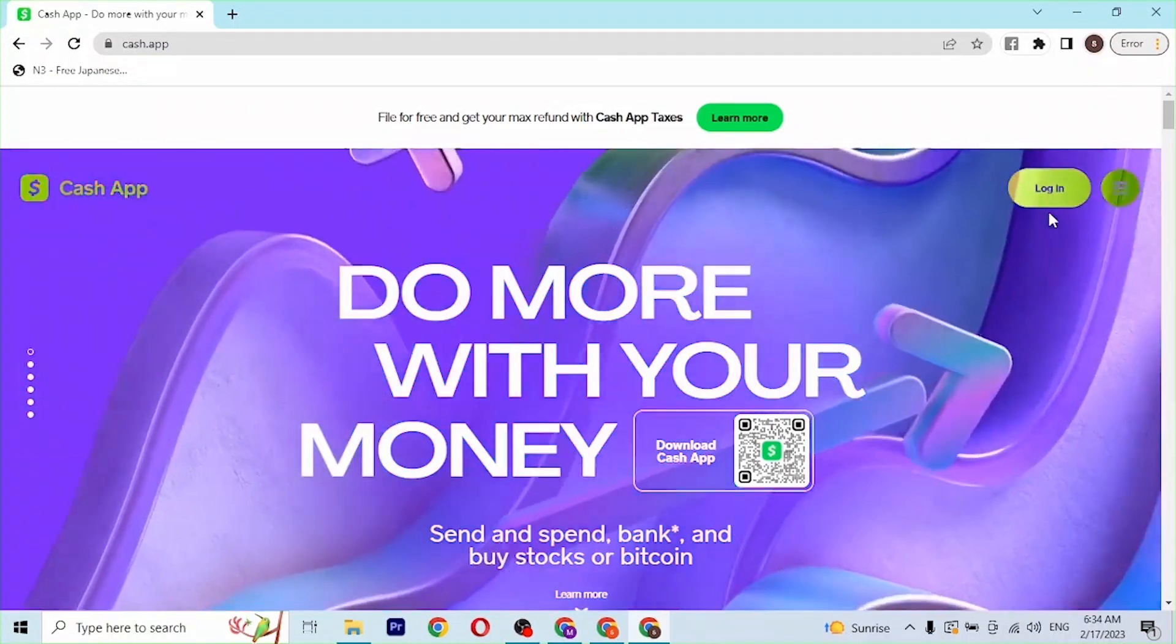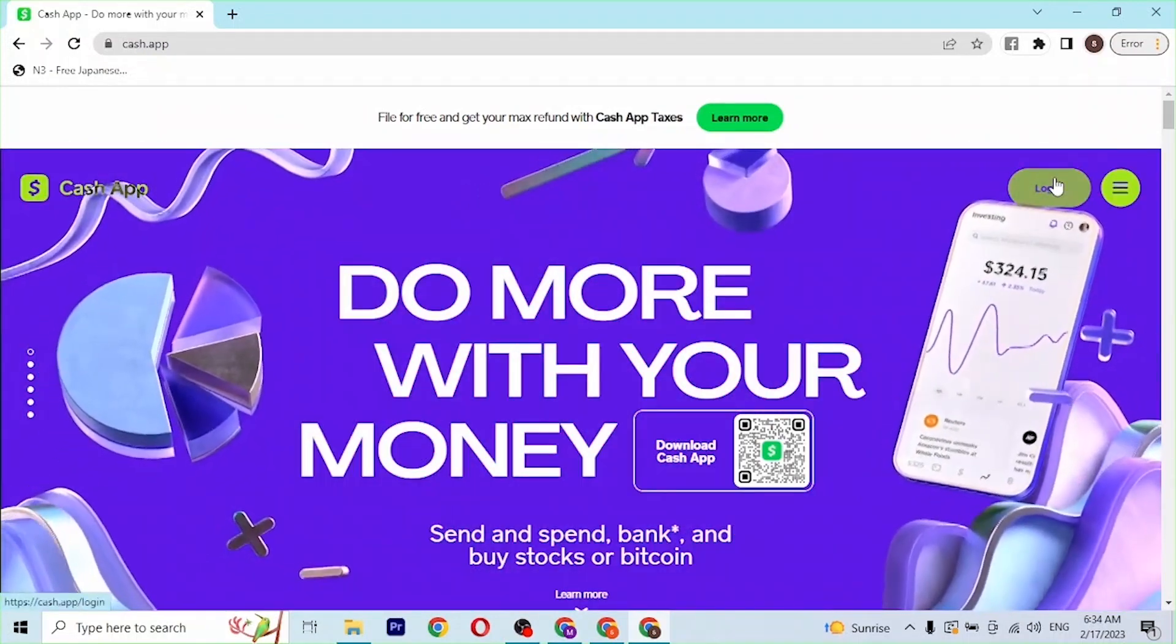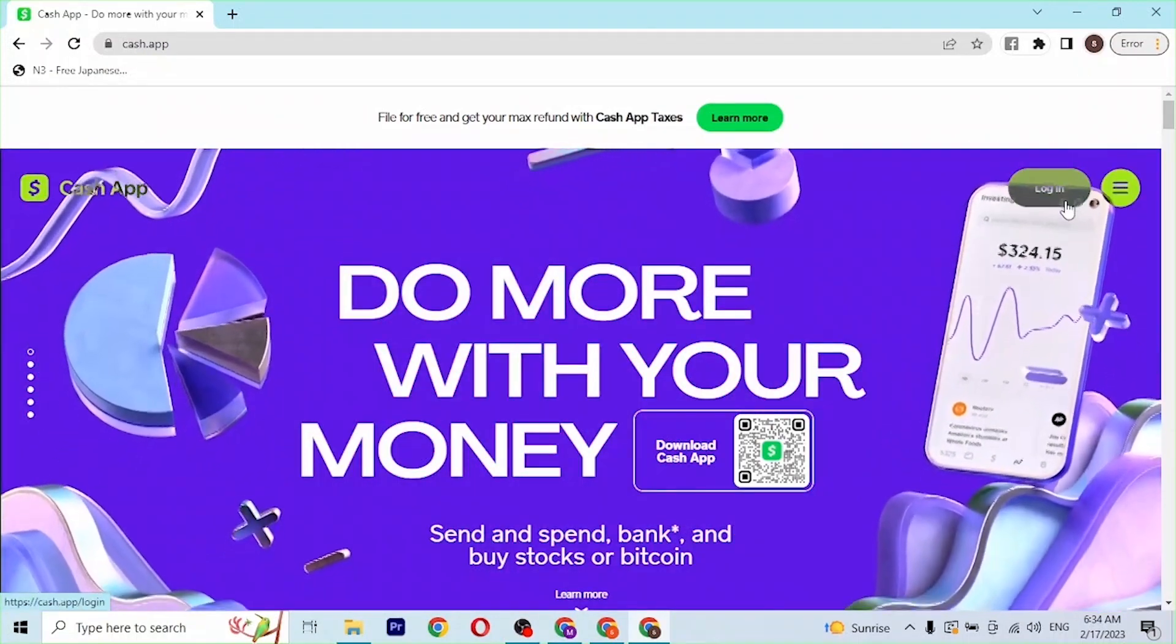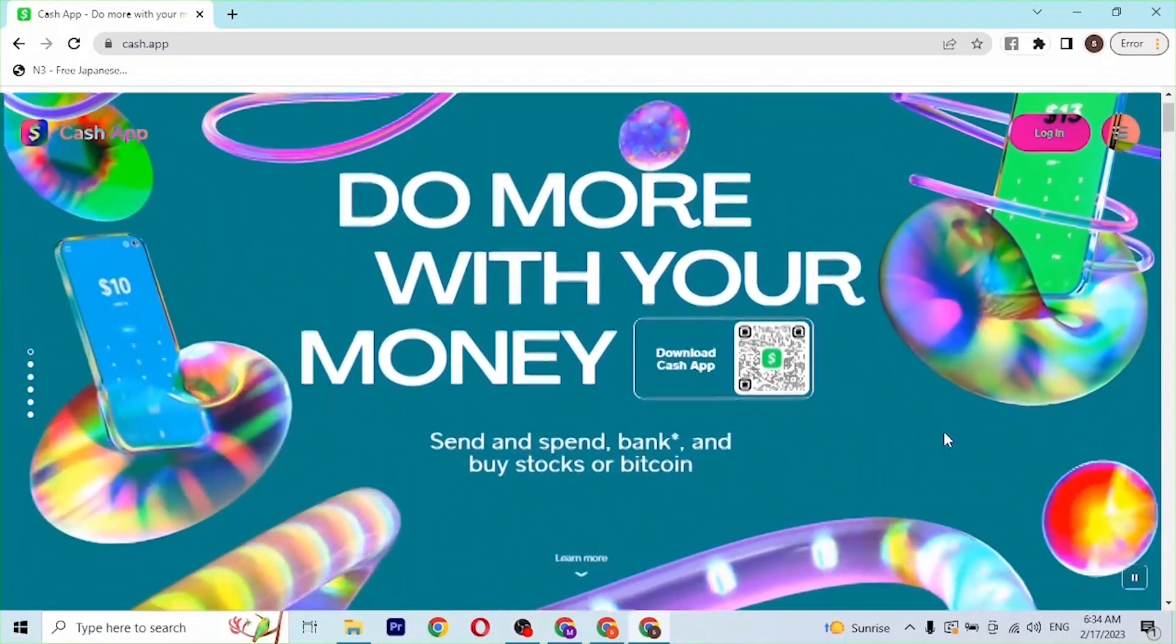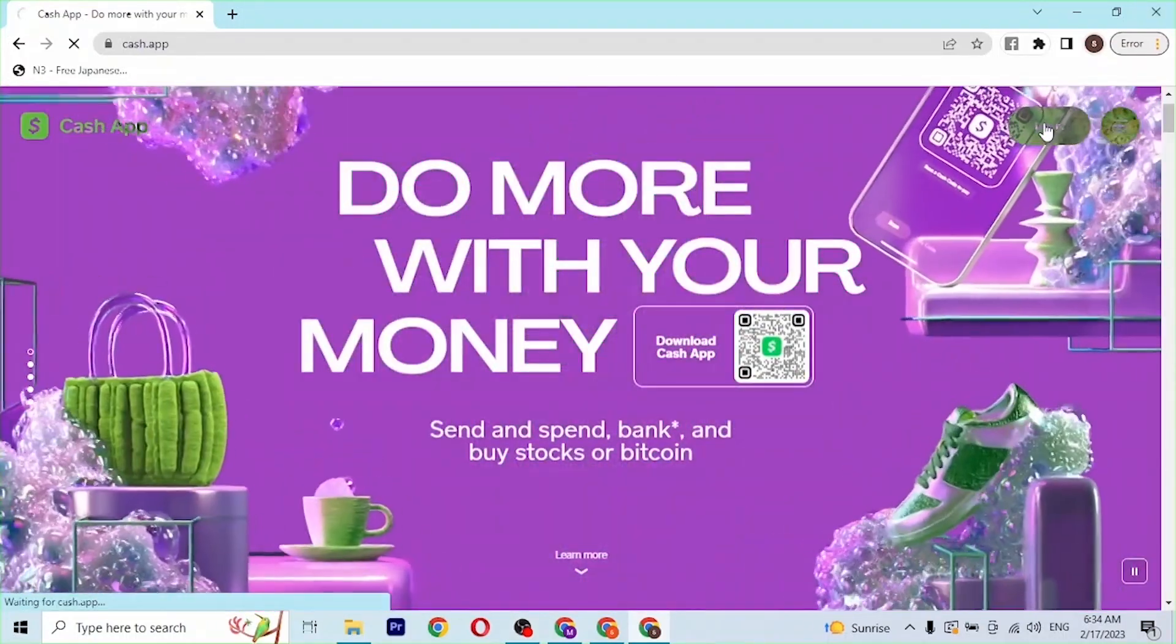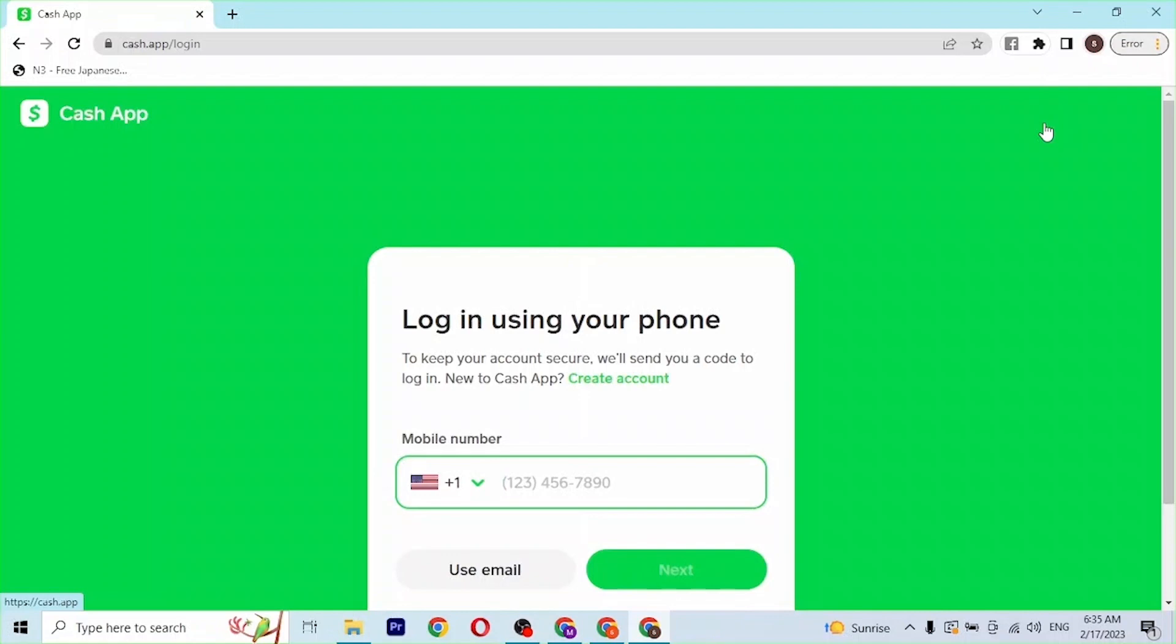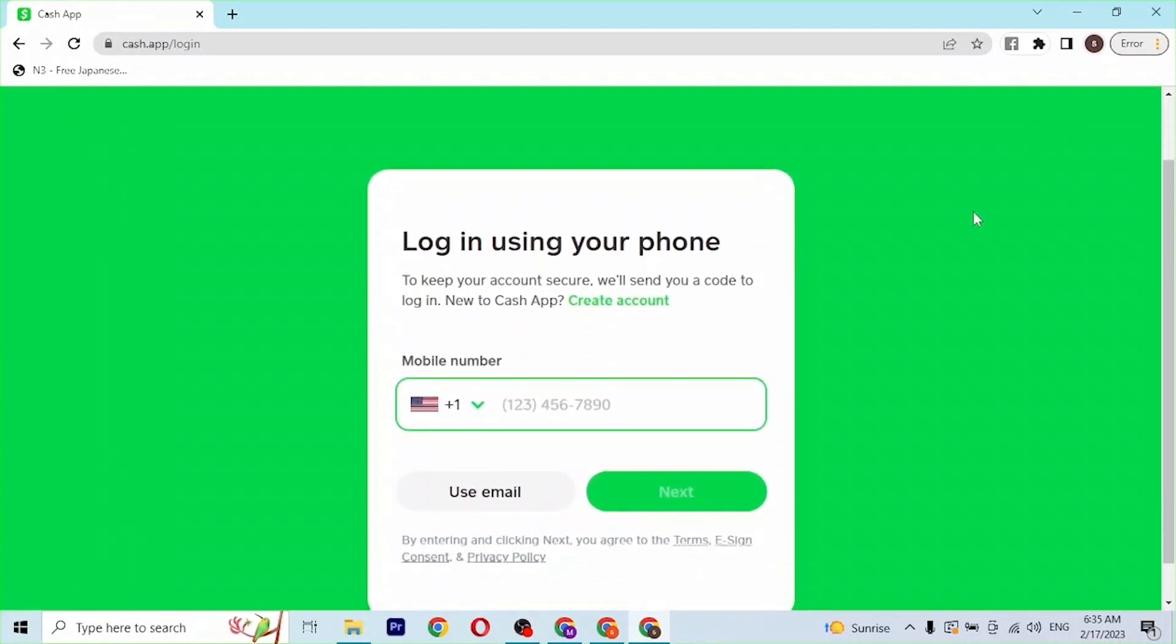At the top right corner of the page you can see there is the login button available. In order to sign into your Cash App account, simply click on login first. You'll be required to enter your phone number with which you signed up for your Cash App account.